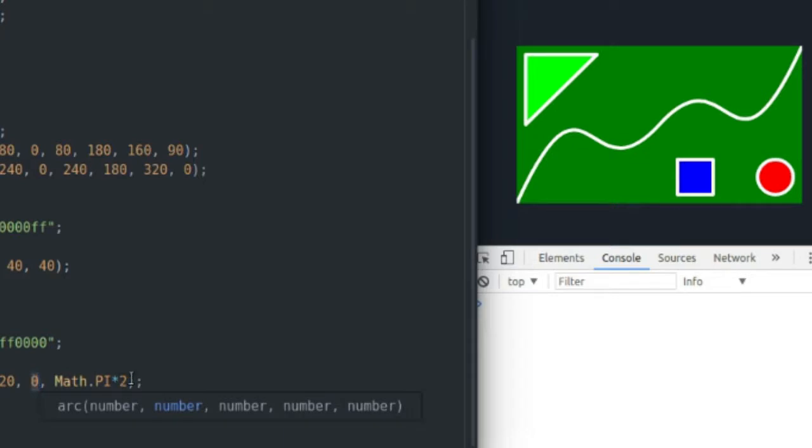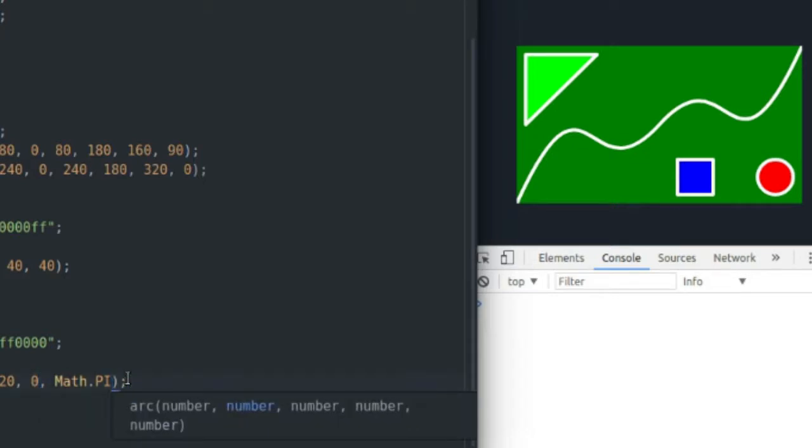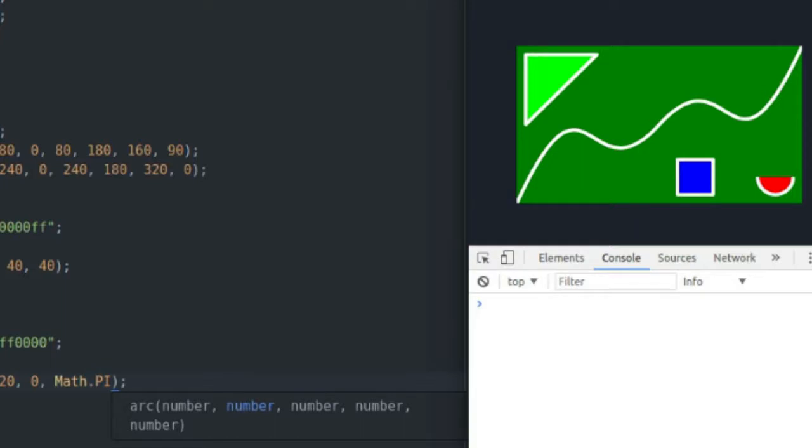So I'm going to start at zero radians, and if I say to end at math.pi times two radians, that will give me a full circle. If I say to end at just math.pi, that will give me half a circle...